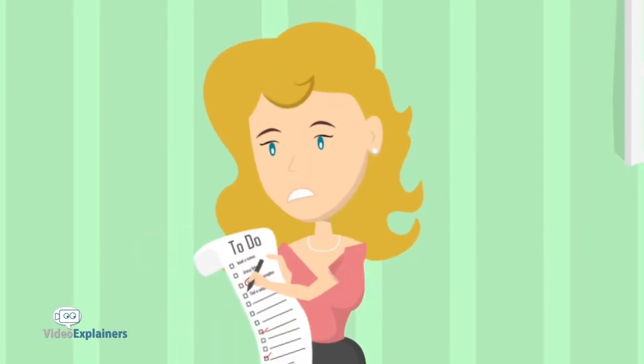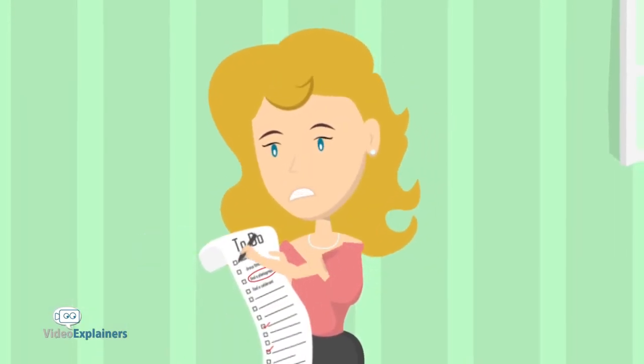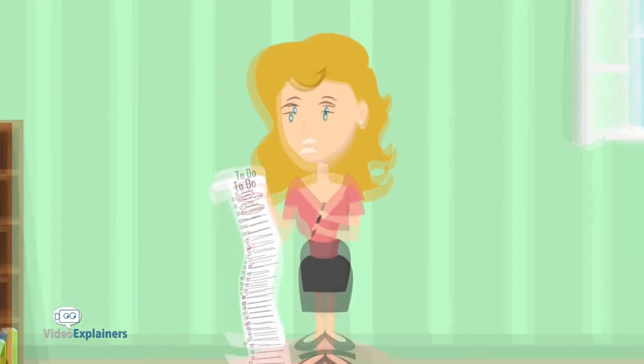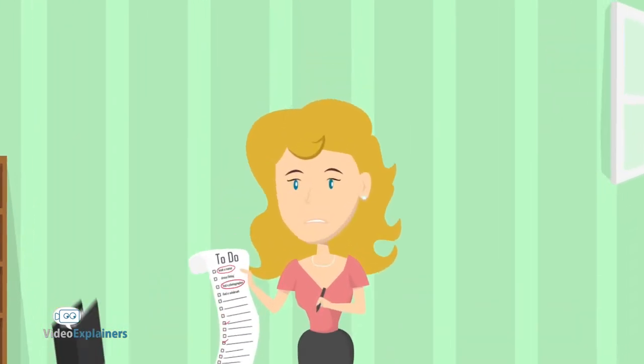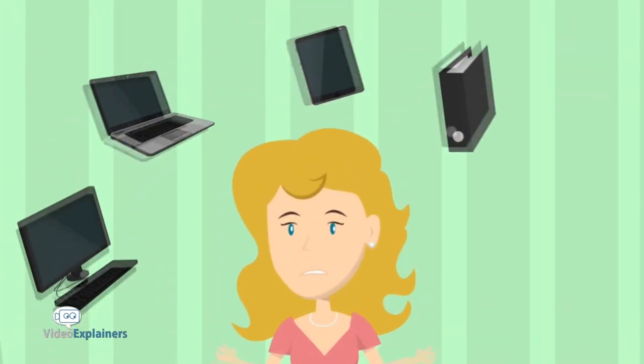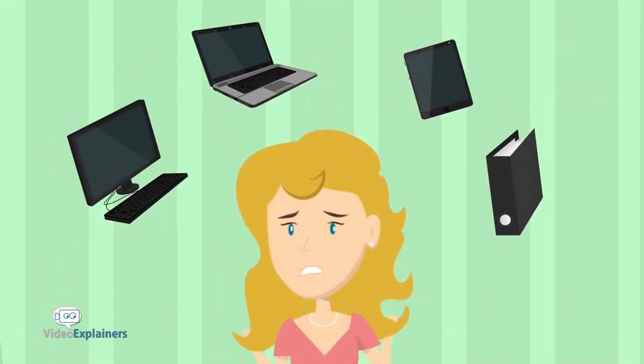Katie also found it difficult keeping track of her to-do list, staying on top of her budget, and managing files saved on different platforms and devices.